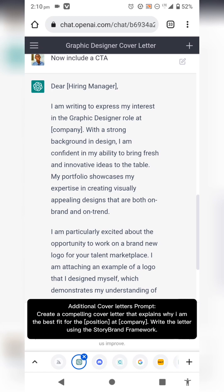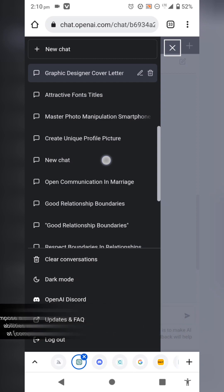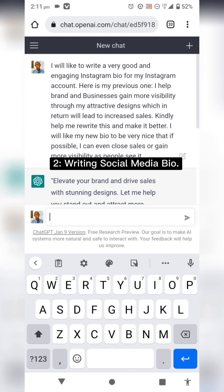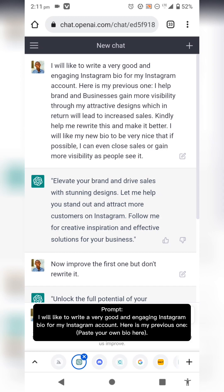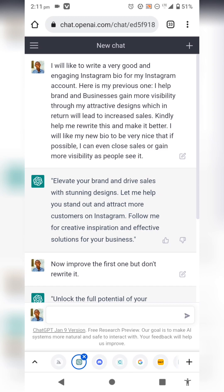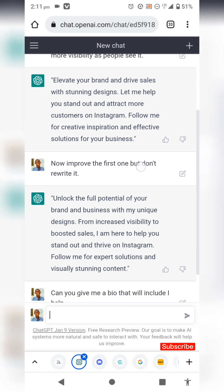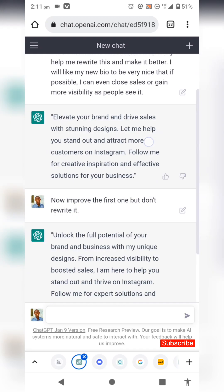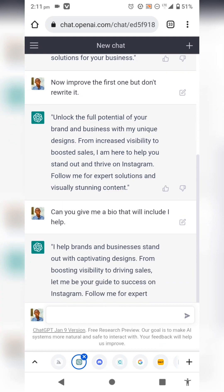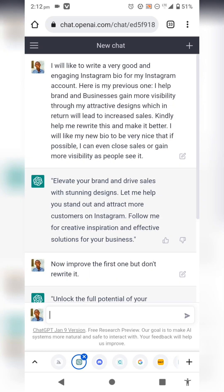The next use case is writing an Instagram bio. I told ChatGPT: 'I would like to write a very good and engaging Instagram bio for my Instagram account.' I pasted my previous bio and it generated: 'Elevate your brand and drive sales with stunning designs. Let me help you stand out and attract more clients on Instagram. Follow me for more creative inspiration and effective solutions for your business.' I then asked it to improve that, and it gave me an even better version.